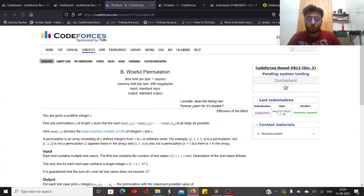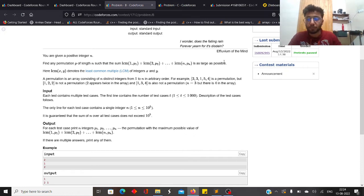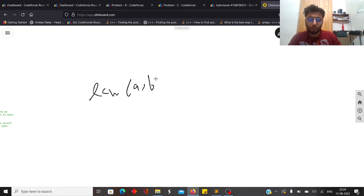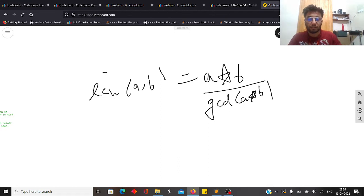In Problem B, you are given an integer n and you have to find any permutation p of length n such that the sum of lcm(1, p1) + lcm(2, p2) + ... + lcm(n, pn) is as large as possible. Recall that lcm(a, b) = (a × b) / gcd(a, b).